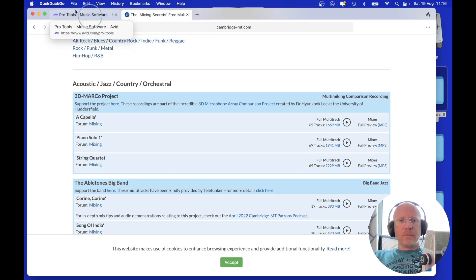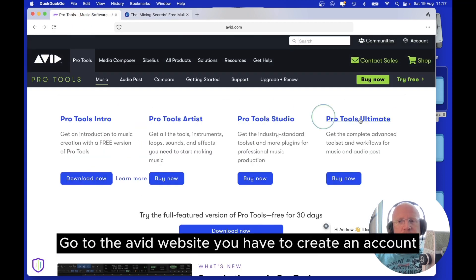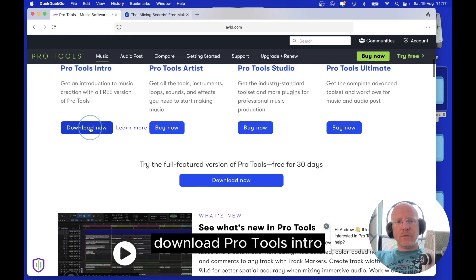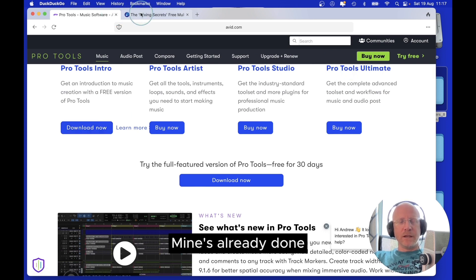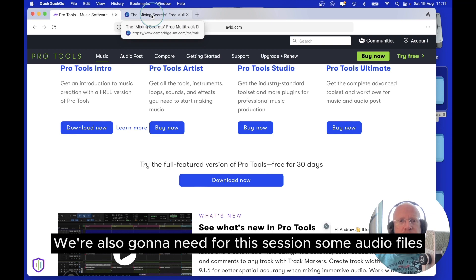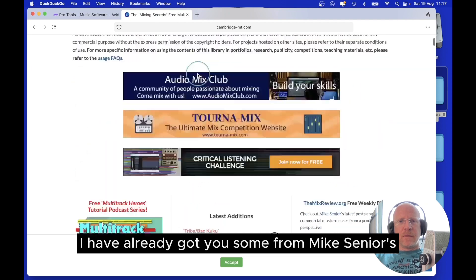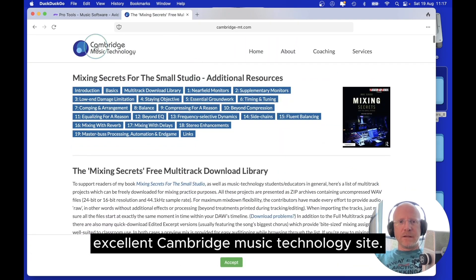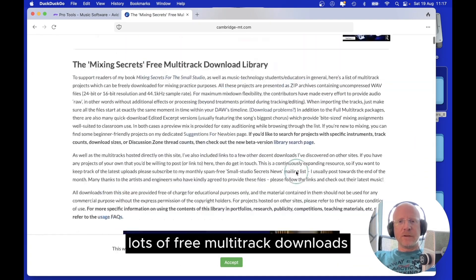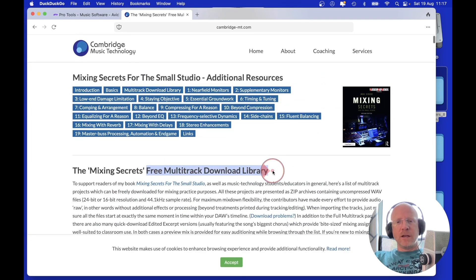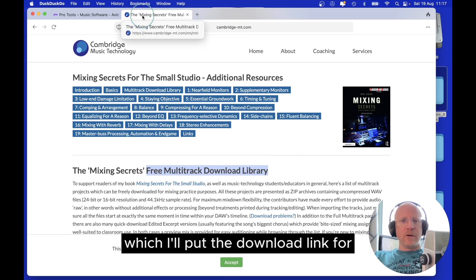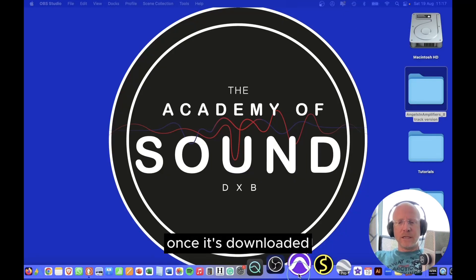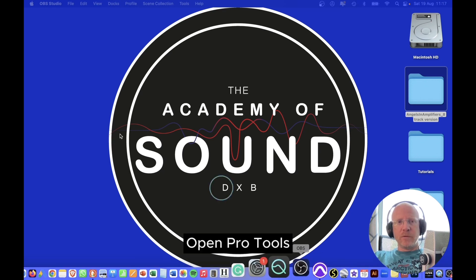Go to the Avid website, you have to create an account and download Pro Tools Intro. Mine's already done. We're also going to need for this session some audio files. I've already got you some from Mike Senior's excellent Cambridge Music Technology site, lots of free multi-track downloads. I've already prepared you an 8-track session which I'll put the download link for. Once it's downloaded, open Pro Tools.